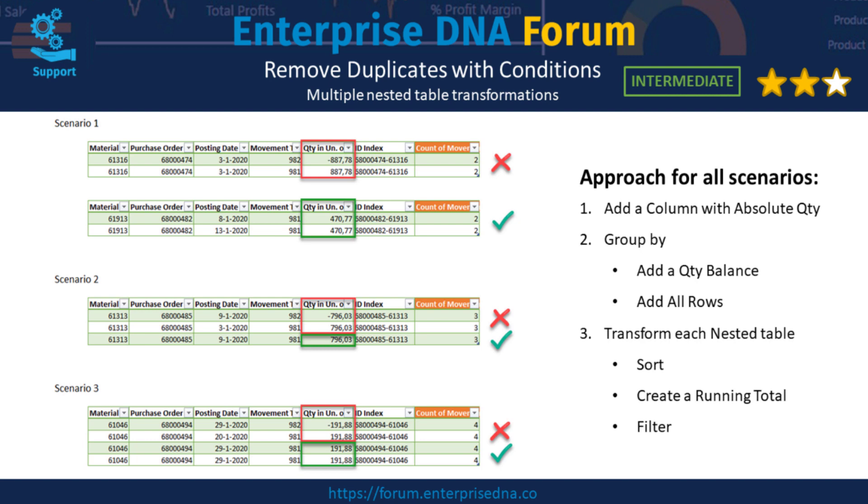Some of the things we're going to do: add a column with absolute quantities, group by, add a quantity balance column and a nested table using the all rows option, transform those nested tables, sort on movement type and date, create a running total and only keep rows based on a condition. Now I've rated this intermediate level because most of the transformations we can do using the user interface. With that said, let's go to Power Query.